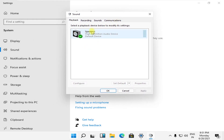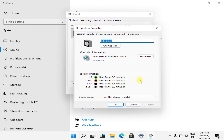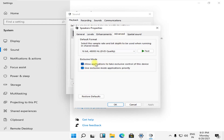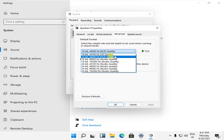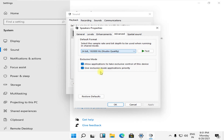Select your speakers and click on properties. Go to the advanced tab. From here, select the sample rate and bit depth to be used when running in shared mode. Click here to test the speakers.